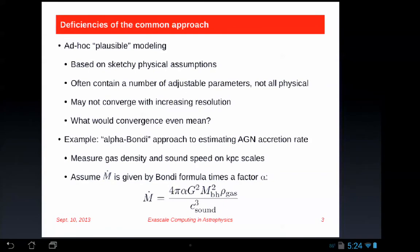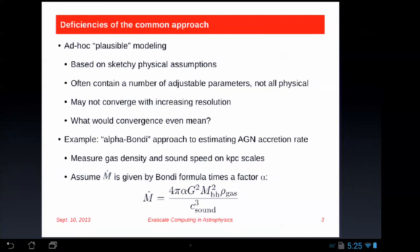An example is the alpha-Bondi approach for estimating the AGN accretion rate in cosmological and galaxy formation simulations — and everybody does it. This model measures the gas density and sound speed on kiloparsec scales, basically sampling the hot intracluster medium, then assumes the accretion rate onto the black hole is given by some parameter alpha times the Bondi accretion rate, perhaps modified to be the Bondi-Hoyle-Lyttleton rate. The parameter alpha ranges anywhere from 1 to 100 or 300 and is not well pinned down by observations.